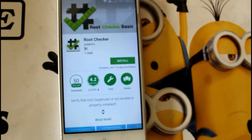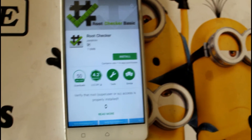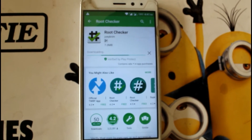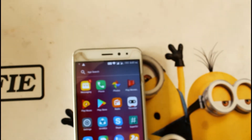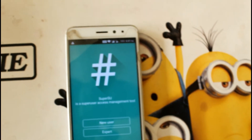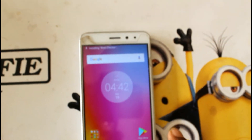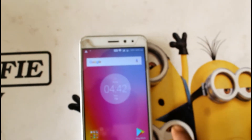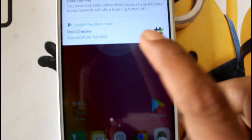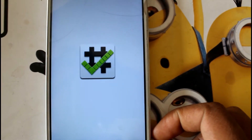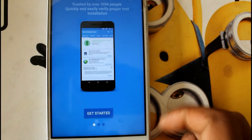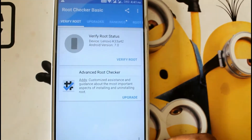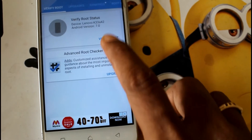All the links are in the description. In the next video I will show you how to update to the latest version and how to install custom ROMs with Volt TV support. I have downloaded Root Checker, I will open it and tap to give permission — and as you can see, it shows the phone is successfully rooted. This video took a lot of effort, so please subscribe to my channel.